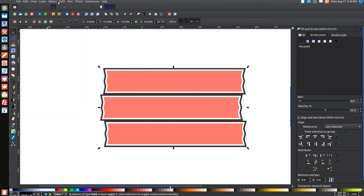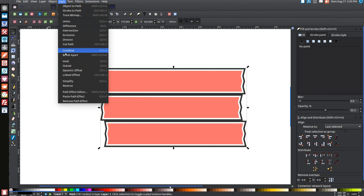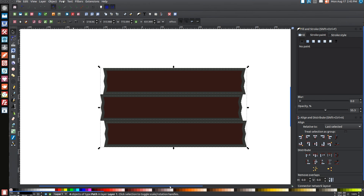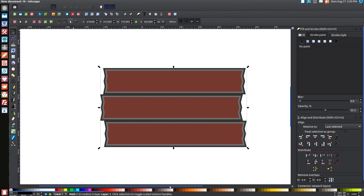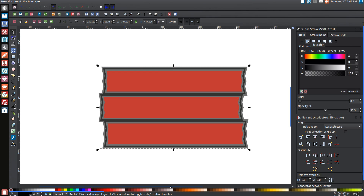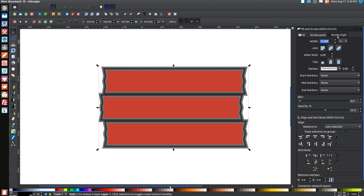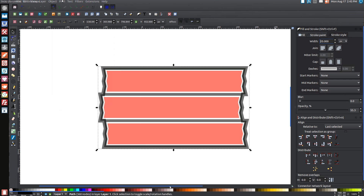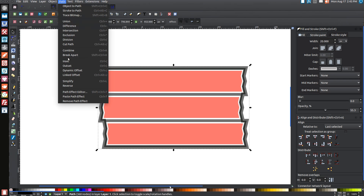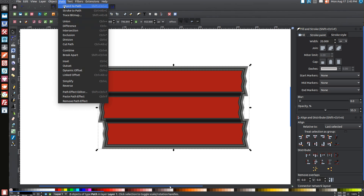Go to Path, Union, then Path, Break Apart, then Path, Union again. Lower that to the bottom by clicking the button. Come over to the Stroke Paint tab and turn that on with the blue button. Give it a 20-point stroke — come to the Stroke Style tab, type in 20 and hit Enter. Then go to Path, Stroke to Path, Path Break Apart, Path Union.